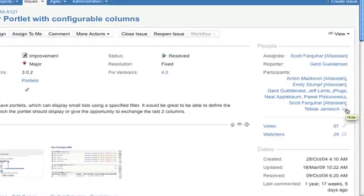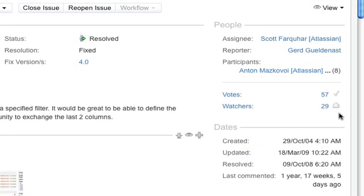Below this, the number of votes and watchers for the issue is displayed. If you want to vote on or watch an issue, just click on the icon on the right. The issue is then dynamically updated to reflect your action.